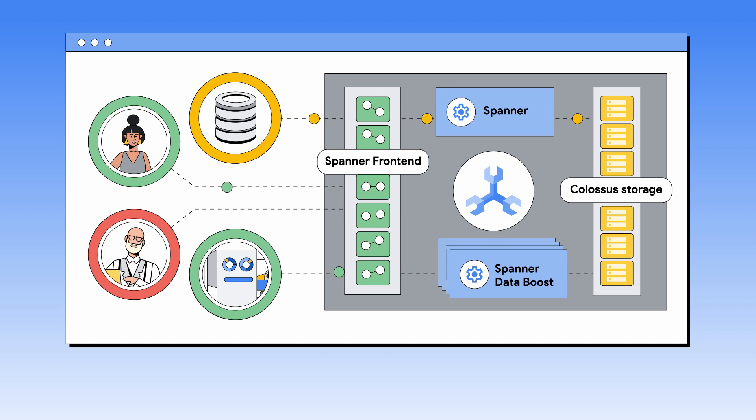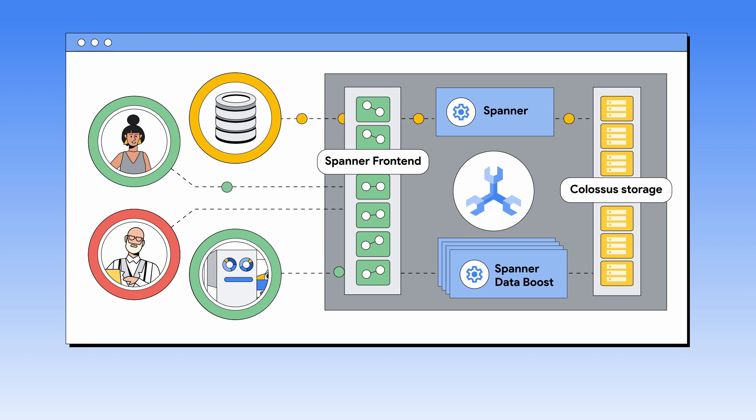This workload isolation means analytical queries have virtually no impact on transactional queries. Both types run predictably because they don't compete for resources.